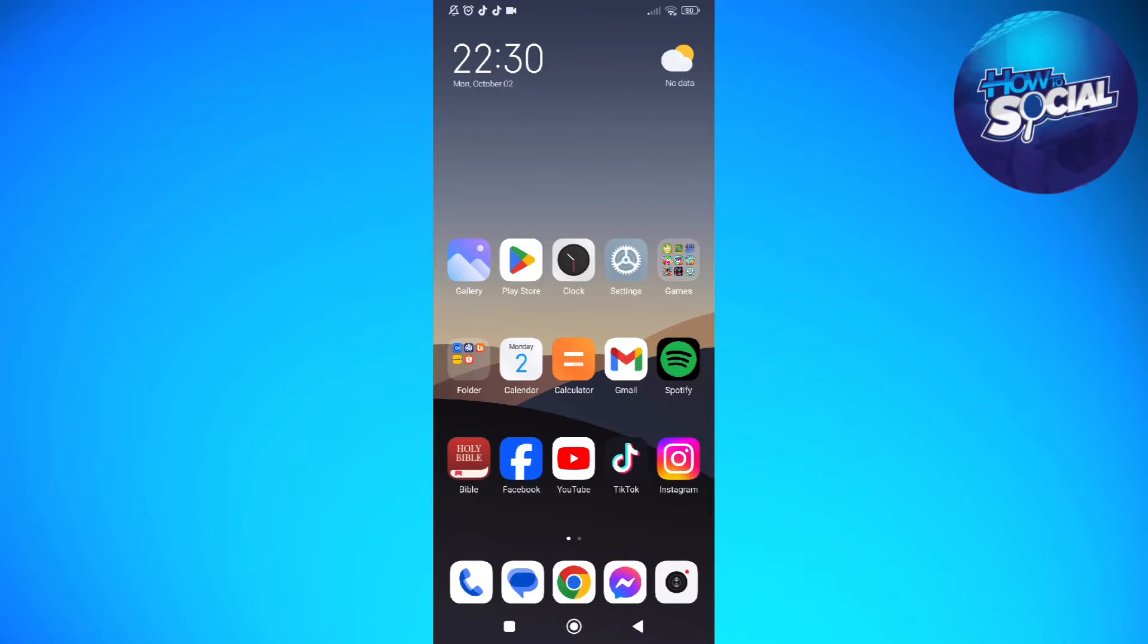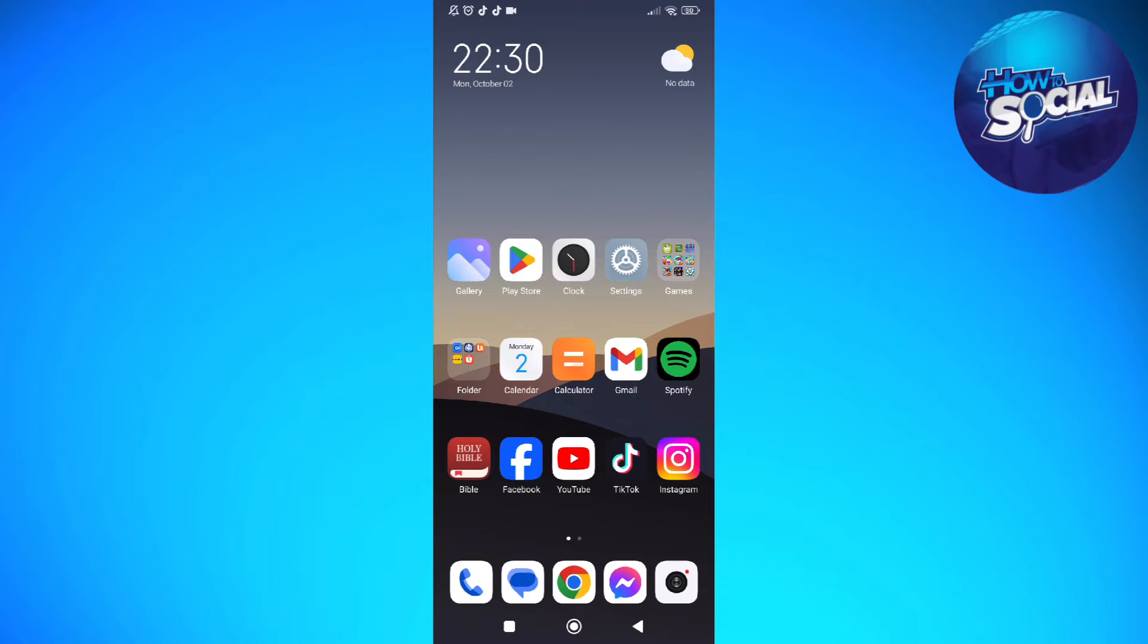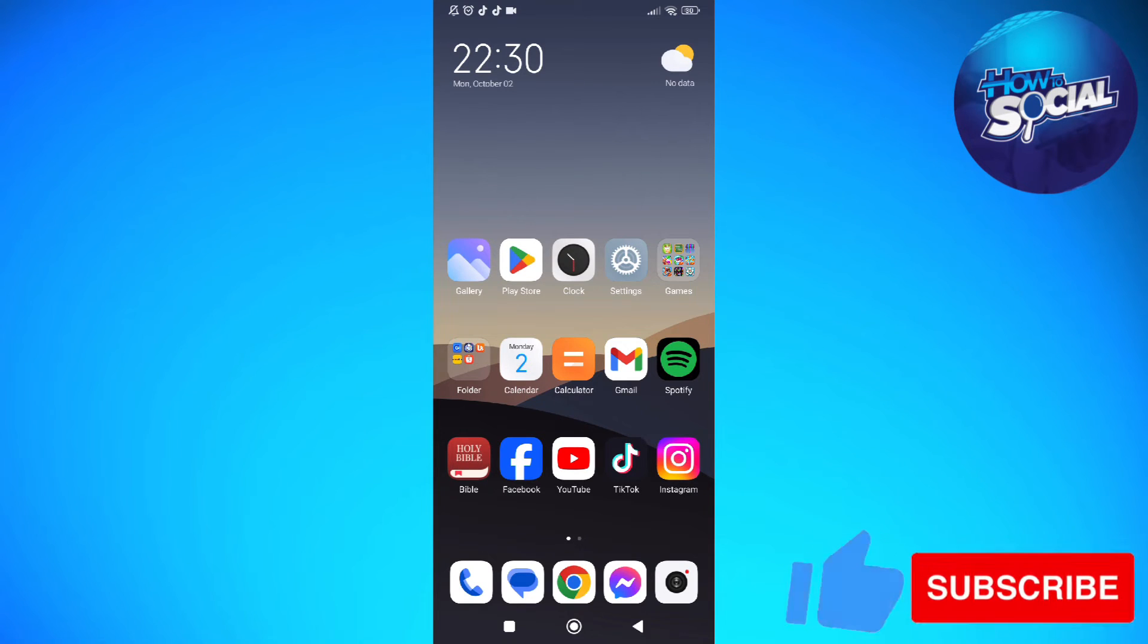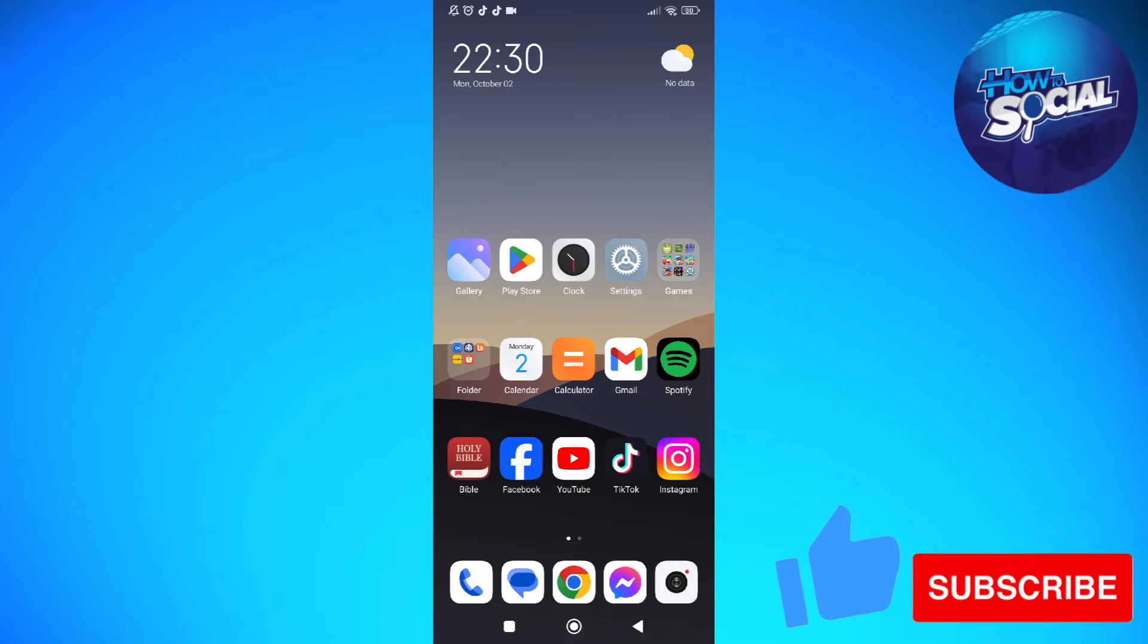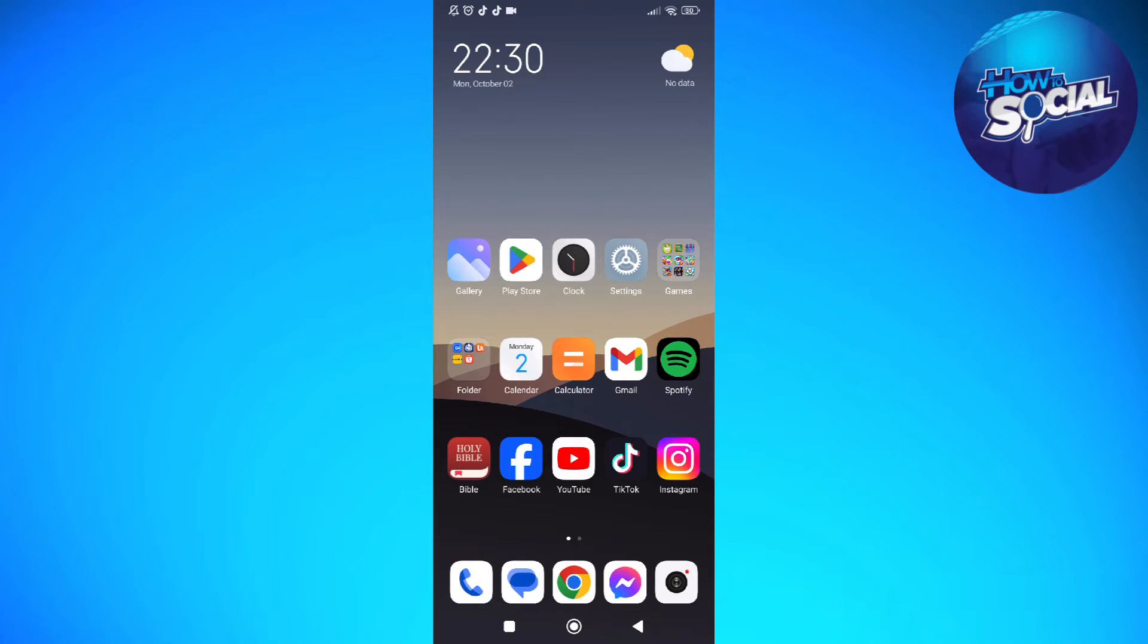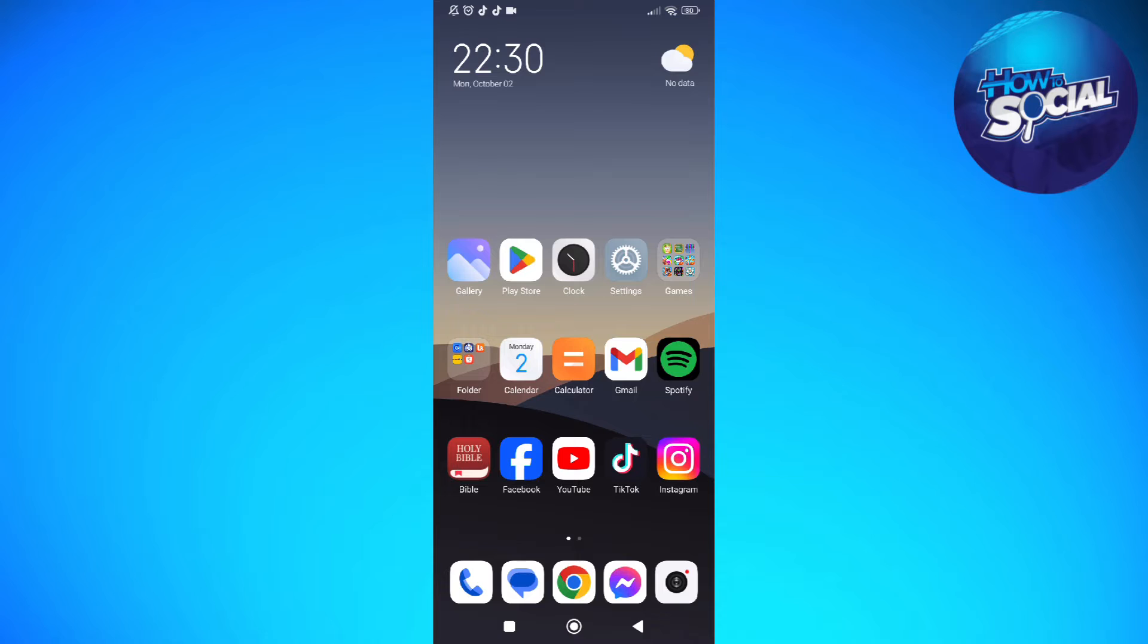Hi and welcome back to the channel. Thank you so much for clicking into this video. In this video, I'm going to teach you how to fix if you can't hear your calls unless it is on speakerphone on Android. Make sure that you stay until the very end of this video so you won't miss important information. Without further ado, let's get on it.